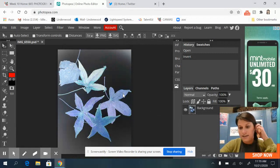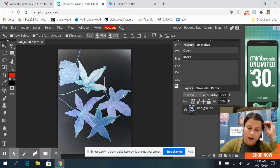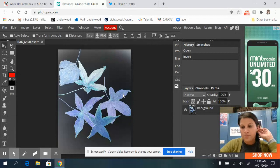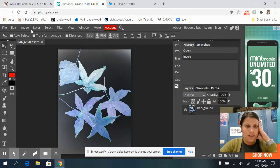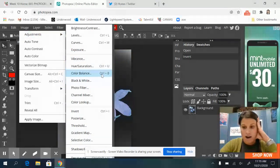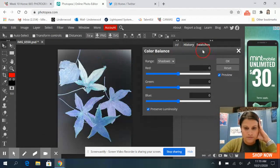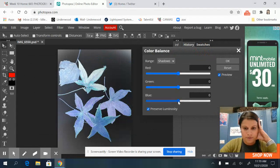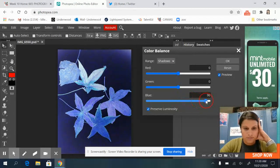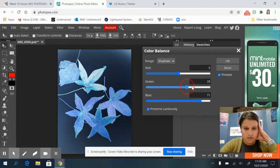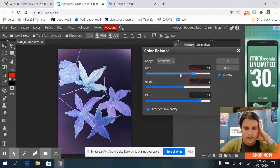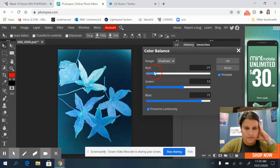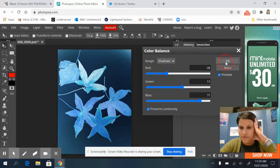So the next thing is cyanotypes are kind of like a blueprint and they are blue and white. So the next thing I'm going to do is I'm going to go to image adjustments. I'm going to go to color balance, put this over, and I want to play with these blues. Background's a little purple. And this is kind of where you have the creative freedom to make it as blue as you want. That's good for now.